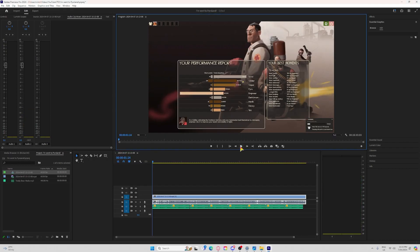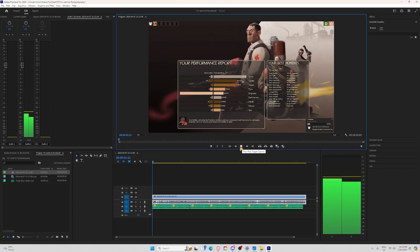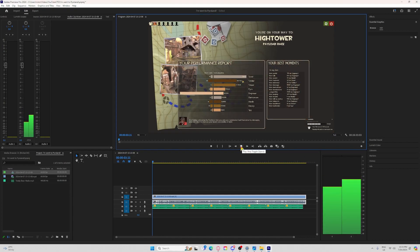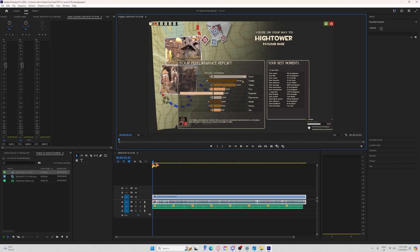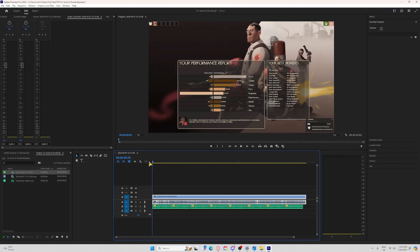Nothing happens when muted. Unmute — now there's audio. Yes, I hope this has solved many problems for a lot of people. Take care and goodbye.